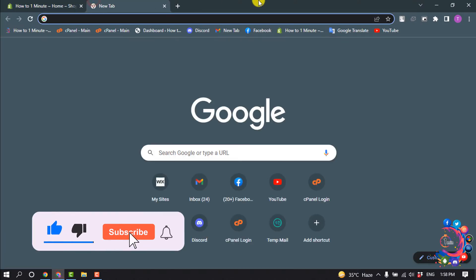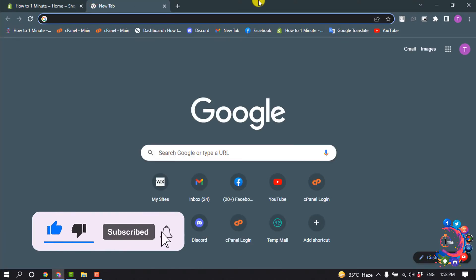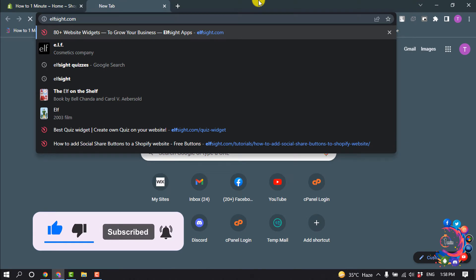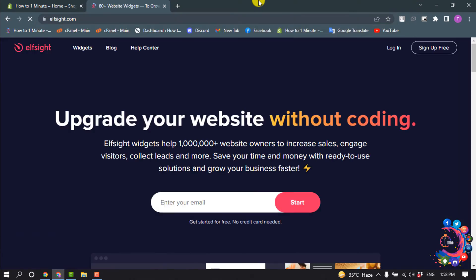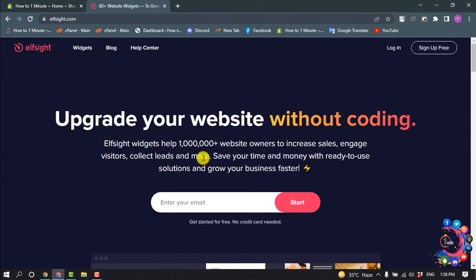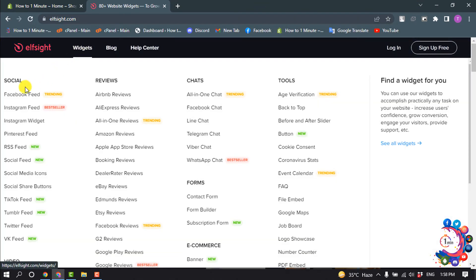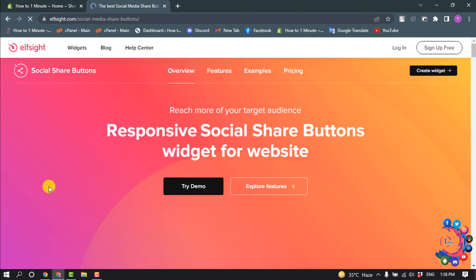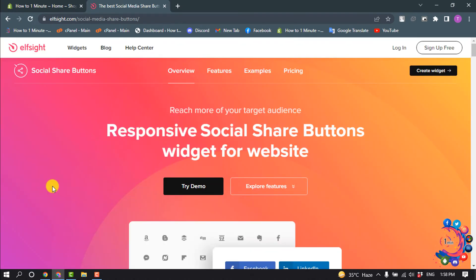So first of all, open a browser and start here at inside.com. Once you're here, hover over on Widgets, and inside of the Social Media category you'll find this option Social Share Button. Click on it and click on Create Widget.